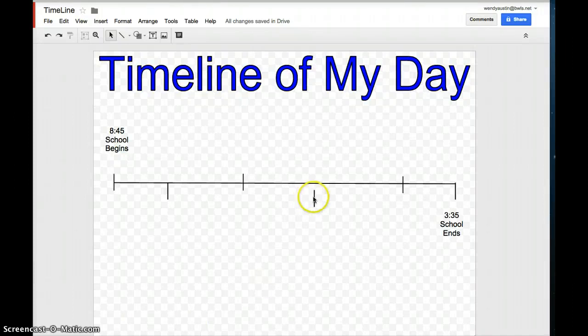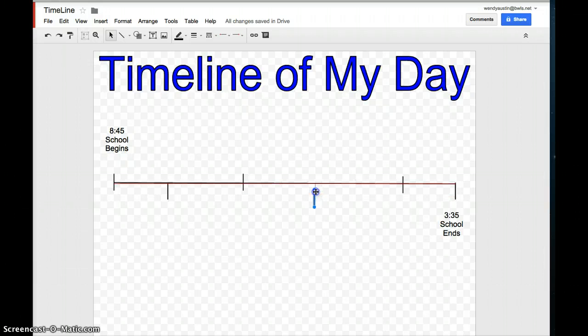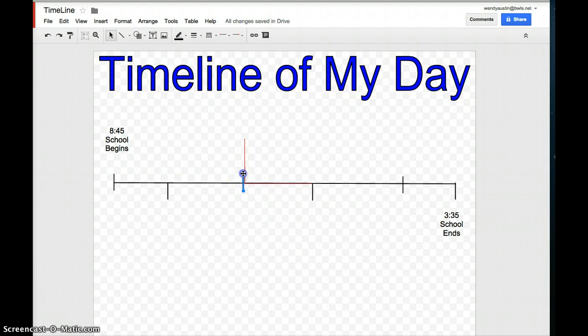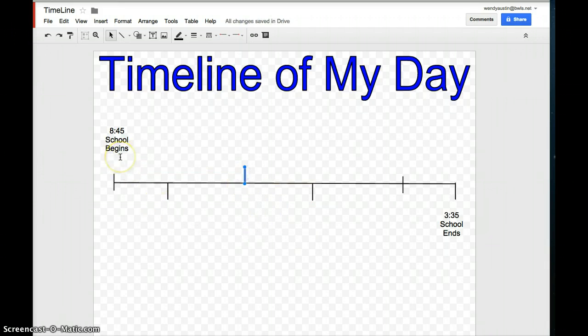This is a graph of your timeline. I'm going to move this up, this image move down. Anyways, remember a timeline is a list of important events that happen in somebody's day. You're going to use one of your day at school. So your school day begins at 8:45 and ends at 3:35.